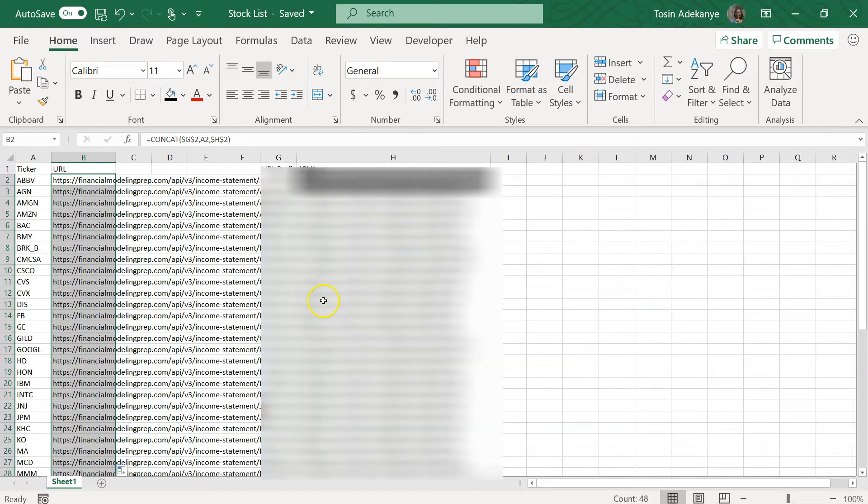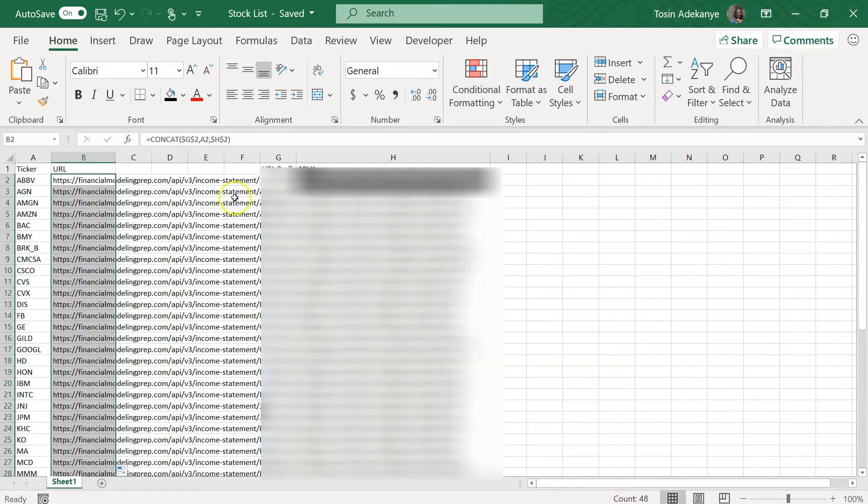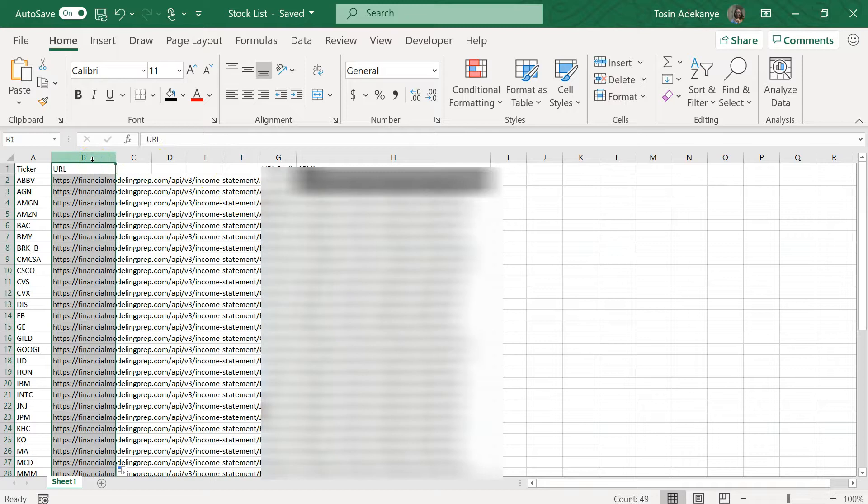All right, so now when I click on this, it drags down and I have some nice URLs which I'm blurring out the whole part which has my API key. So these are the URLs I need and I've checked them, they look good.